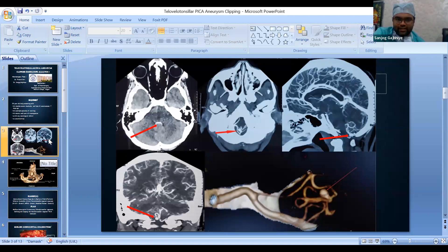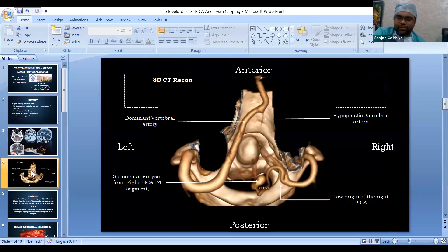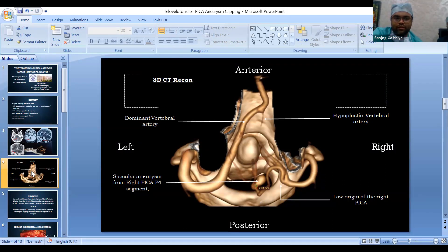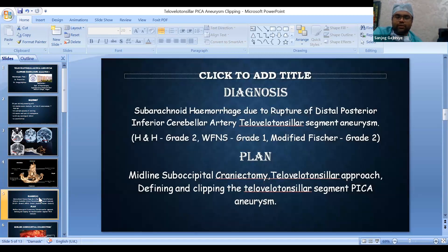This slide shows the CT scans. The CT scan showed fourth ventricle hemorrhage; CT angio showed a saccular aneurysm in the right PICA artery. 3D reconstruction showed the aneurysm arising from the P4 segment of the right PICA artery, fundus pointing right. The right PICA had a low origin on the vertebral artery; the right vertebral artery was hypoplastic but dominant in the circulation. With a working diagnosis of subarachnoid hemorrhage due to rupture of a distal PICA telovelotonsillar segment aneurysm, we proceeded for surgery. Due to logistic reasons, DSA could not be done.